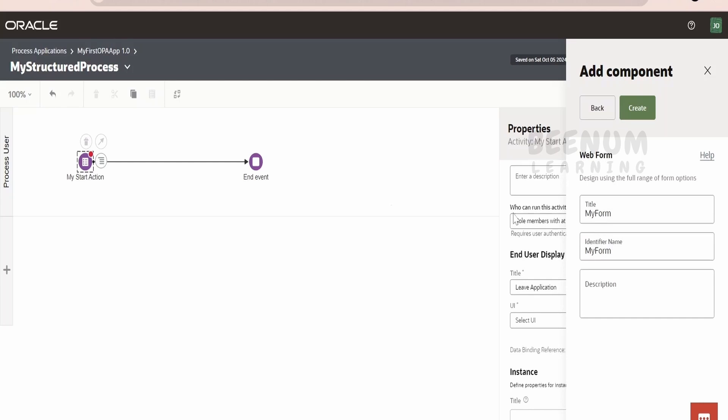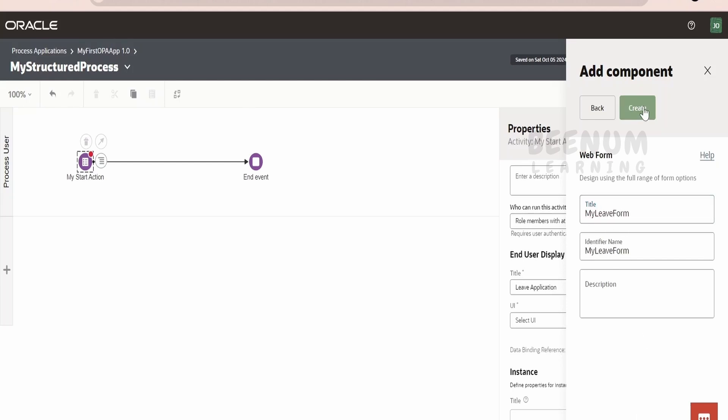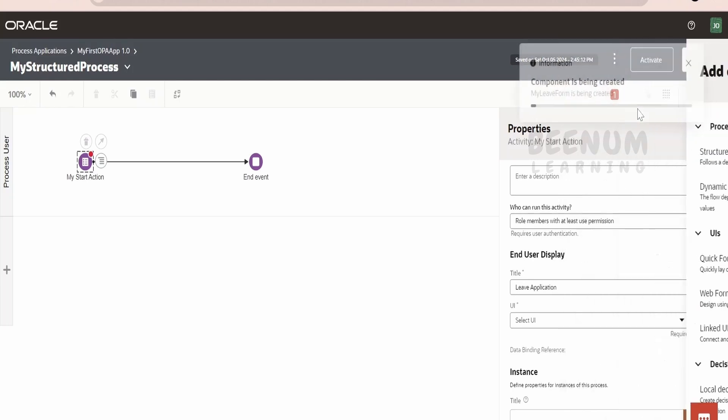Web forms are used in order to start the process instance because, suppose you are creating a Leave Application, then the application might ask you the reason for Leave and the date between what date you are going to take the Leave. So, you are going to define those things in the web form. By making use of web form, user will be able to initiate this process instance. Now, let me just name this as My Form or My New Form. As I am going to create the new application, click on Create.